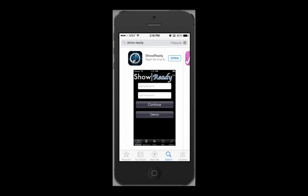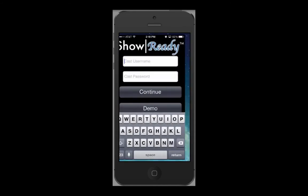Hello, welcome to the Rock's Show Ready iOS tutorial. In this tutorial we will go through the features of the app and show you how to use them.